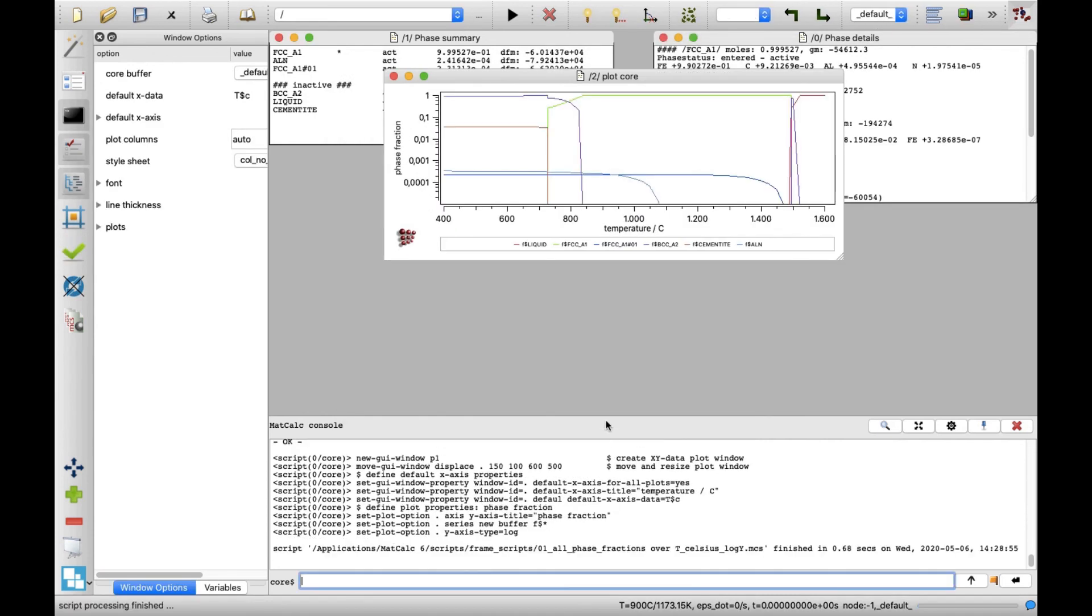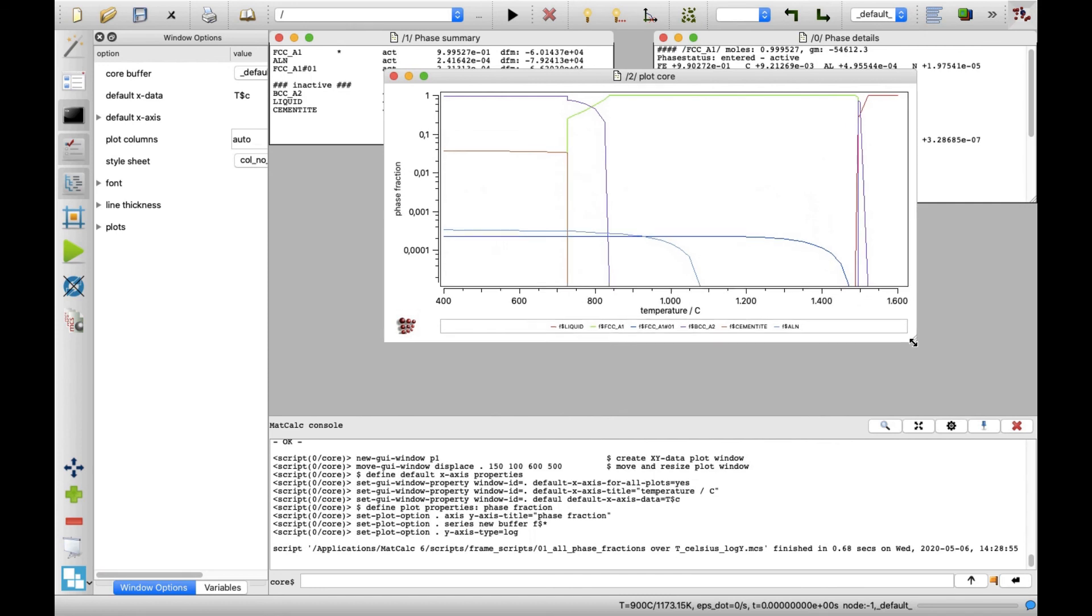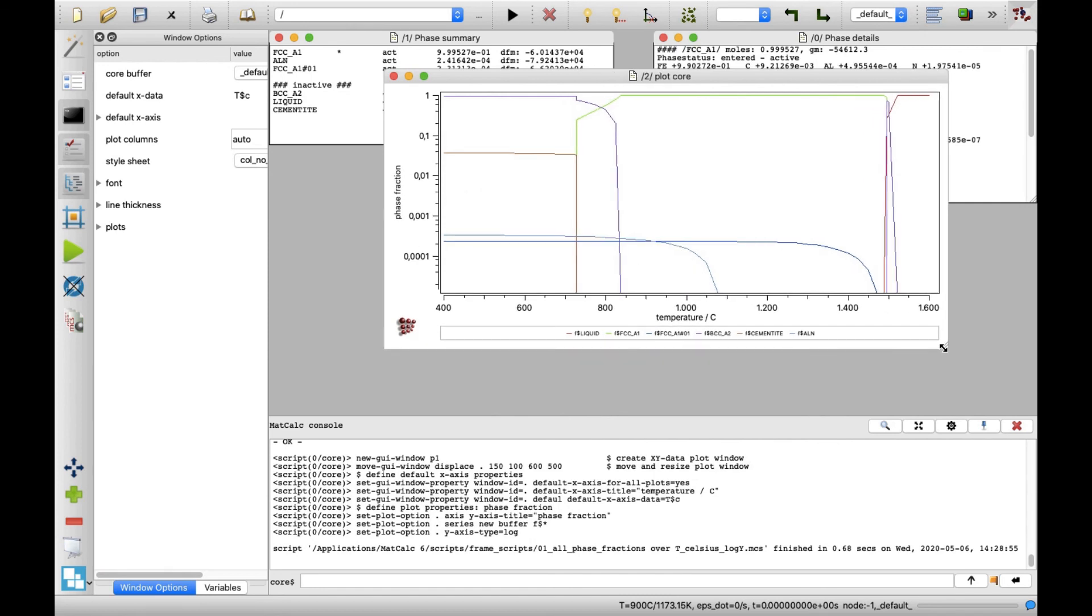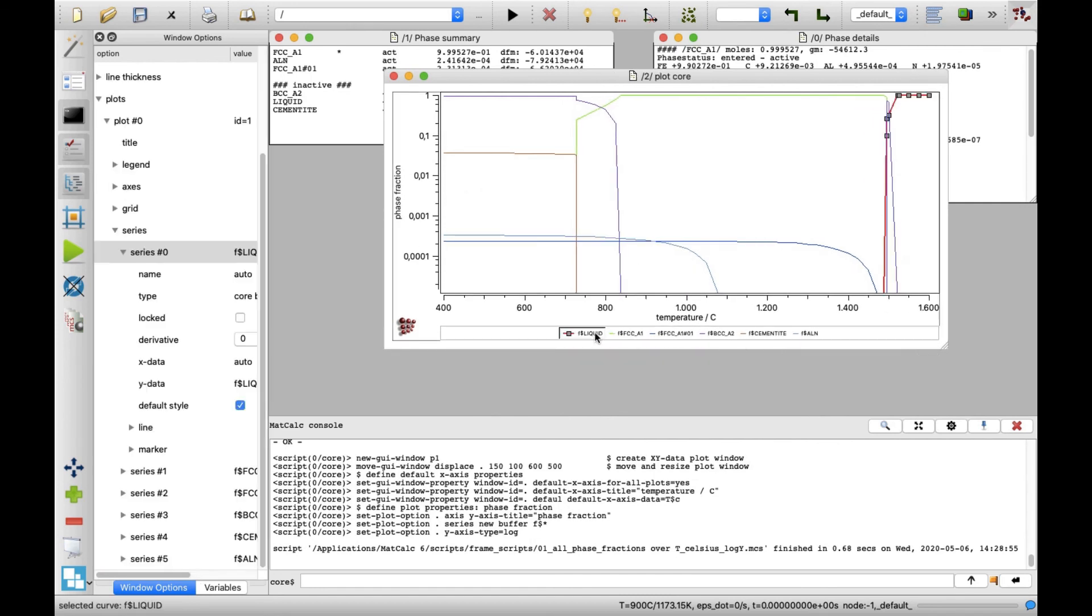The plot containing phase fractions of stable phases as a function of temperature appears in a new window. The logarithmic scale on the y-axis visualizes phases present in small fractions.